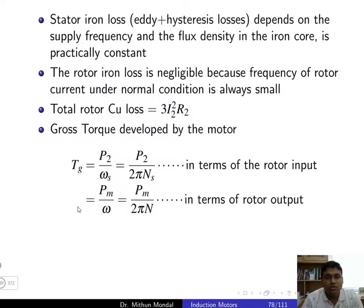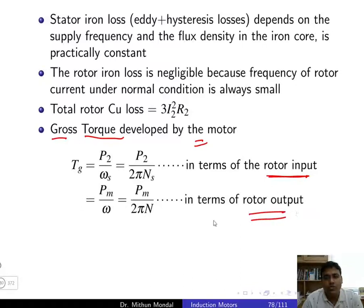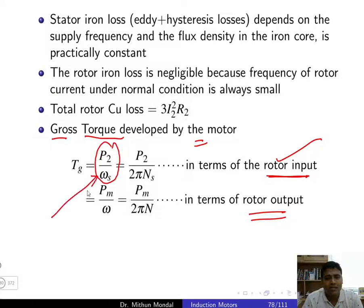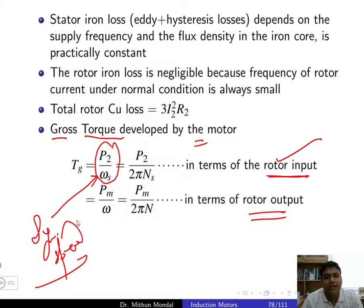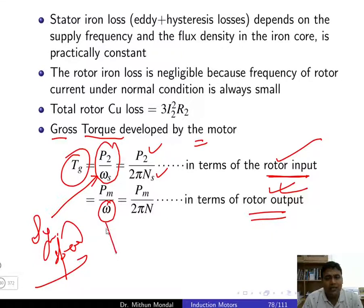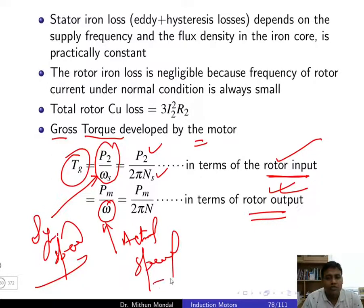The gross torque Tg developed by the motor can be defined in terms of rotor input or rotor output. From the rotor input side: Tg = P2 / ωs, where ωs is synchronous speed in radians per second, which equals P2 / (2π × Ns). From the rotor output side, instead of synchronous speed ωs, we use the actual rotor speed: Tg = Pm / (2π × Nr).